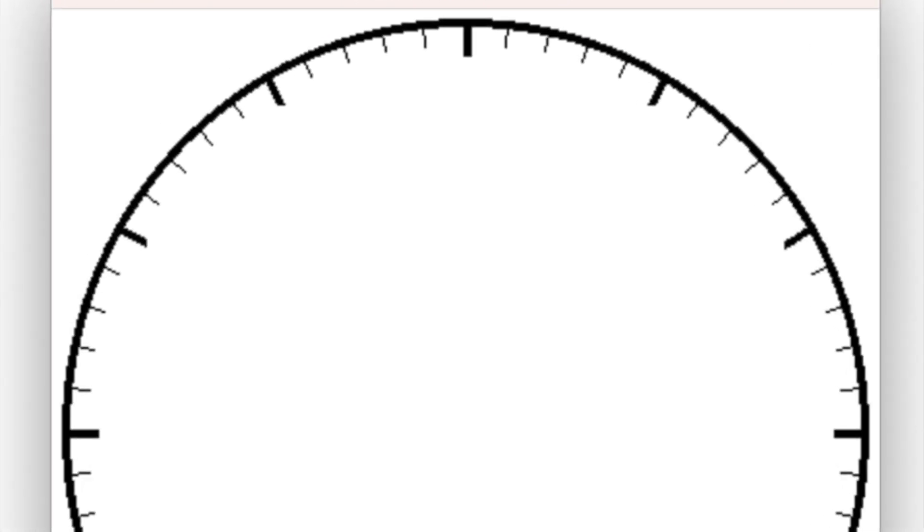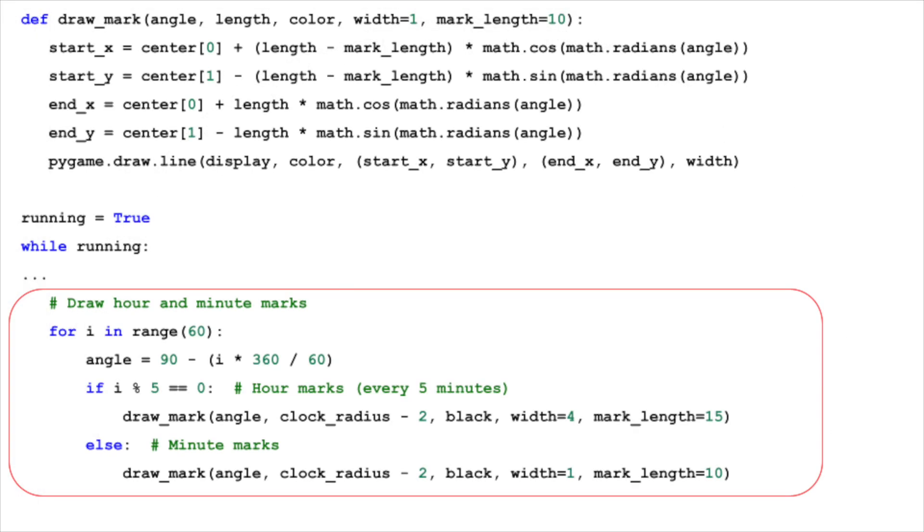The key is to think of the clock face as a circle, and we're working in a 360-degree system. Starting from the top of the clock, which we designate as the 12 o'clock position, we can calculate the angle for each subsequent mark. The circle is divided into 60 parts, with each part representing 6 degrees. 360 degrees divided by 60 equals 6. This allows us to place a mark for each minute around the clock face.